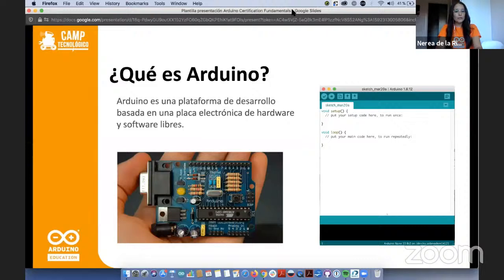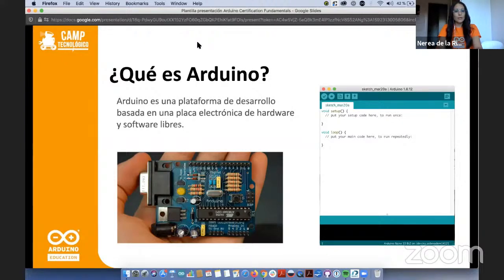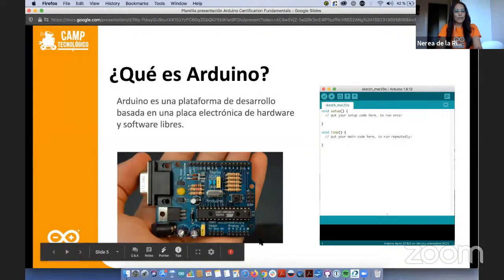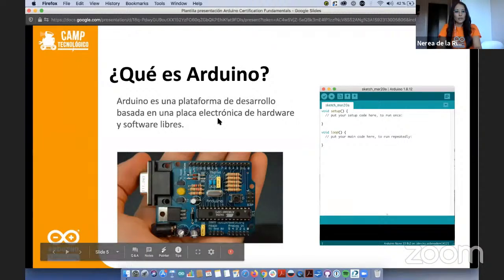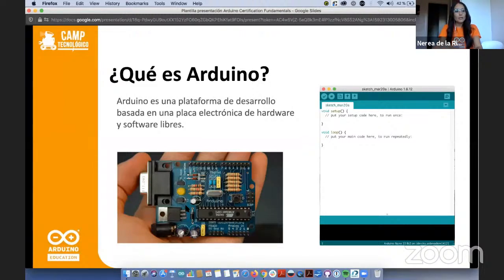Arduino en sus inicios fue la creación de un microcontrolador con la idea de cubrir una necesidad educativa. Los fundadores son profesores universitarios que necesitaban dar clase a estudiantes de diseño interactivo sin formación en electrónica y programación. Crearon este microcontrolador que tiene un nivel de iniciación muy fácil y amigable, y junto con él se hizo un entorno de programación también amigable para iniciarse, con comandos fáciles de utilizar.